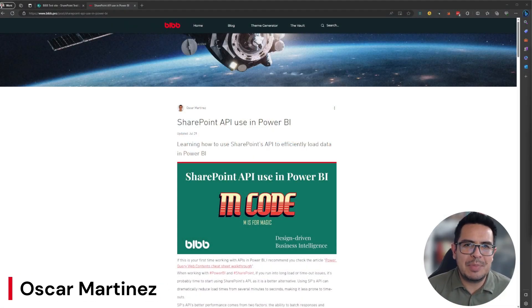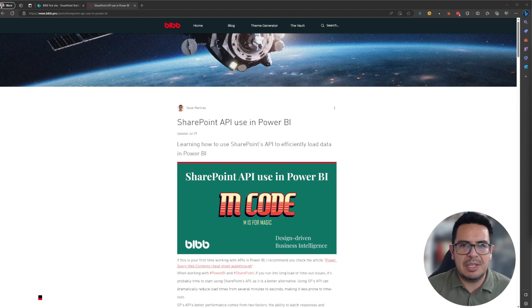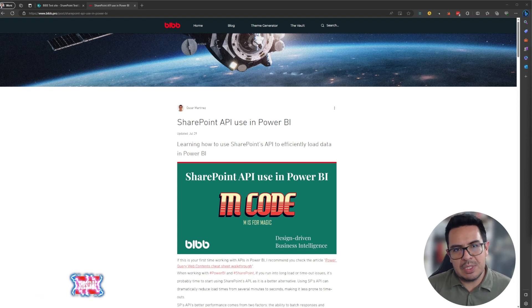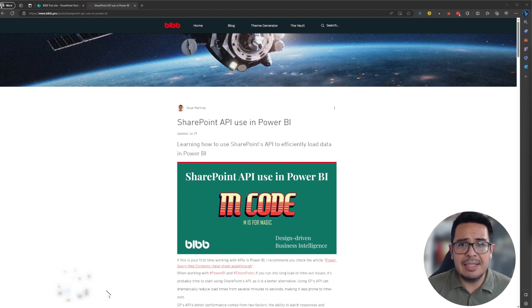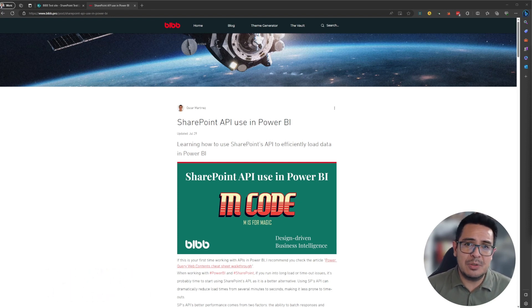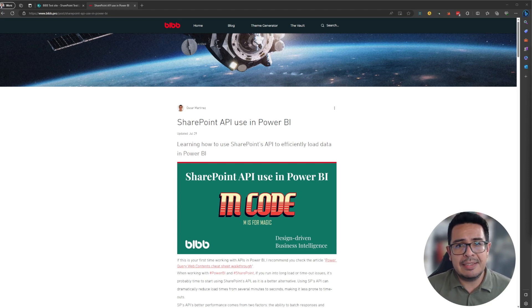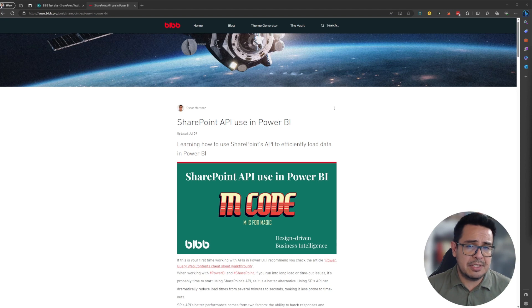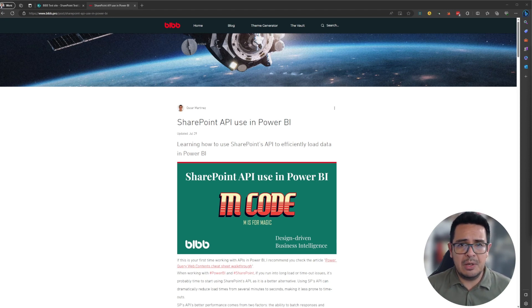Hello. Welcome to the second video about how to start using the SharePoint API together with Power BI. In our first video, we saw how to create a list using PNP PowerShell. So if you haven't yet used PNP PowerShell, or you don't have a test list for today's exercises, I highly recommend you go and watch that other video, accompanied also by a blog post.